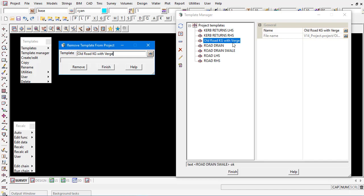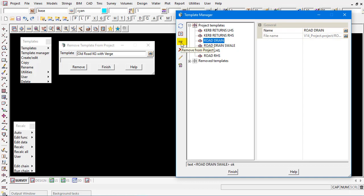Or selecting it here in the manager and if you select on the minus button it also removes it from the project. The manager is quite quick and easy to use to manipulate, rename, and copy/clone a template as necessary.